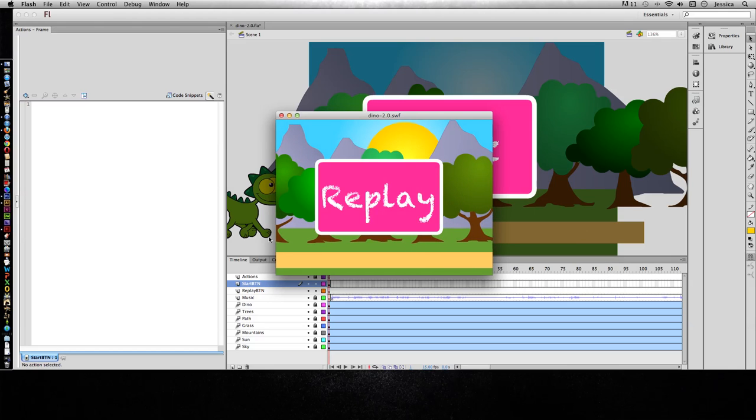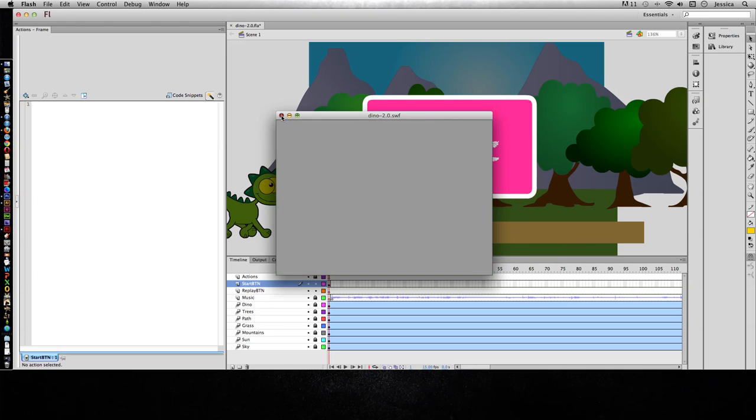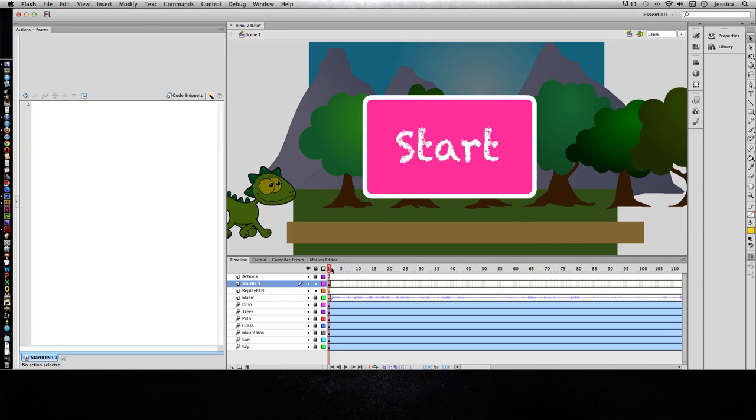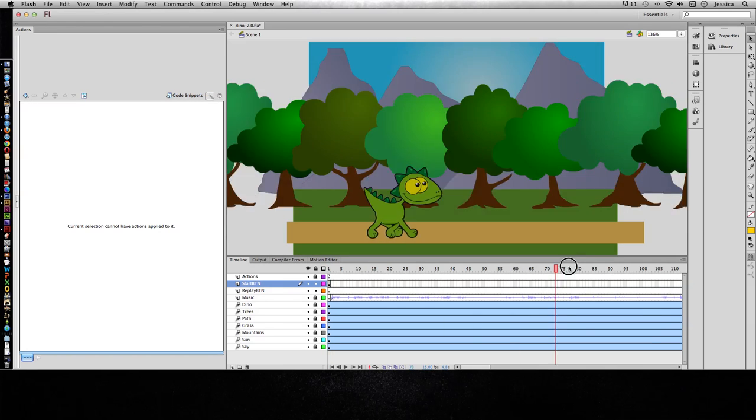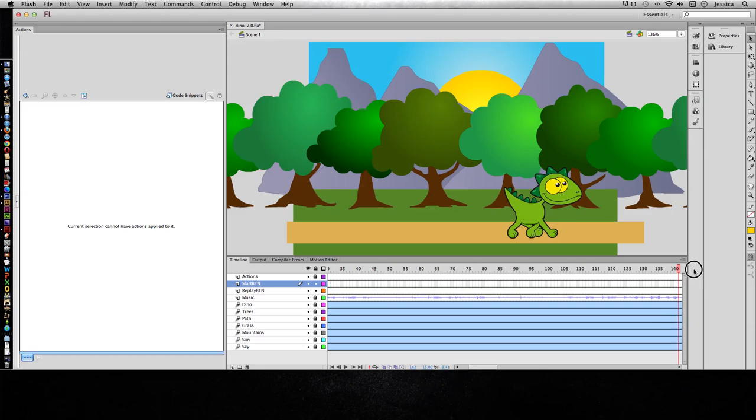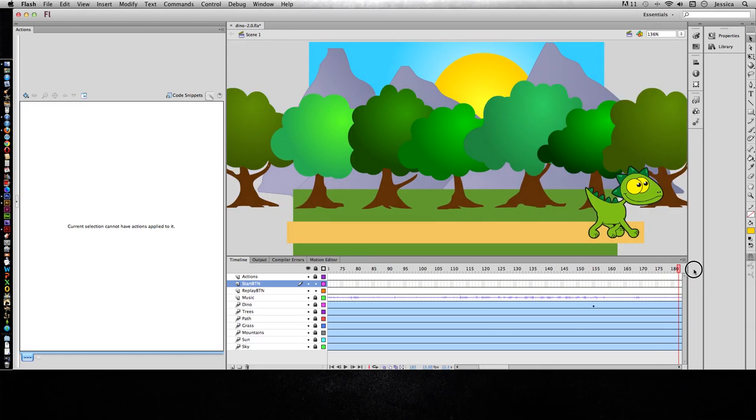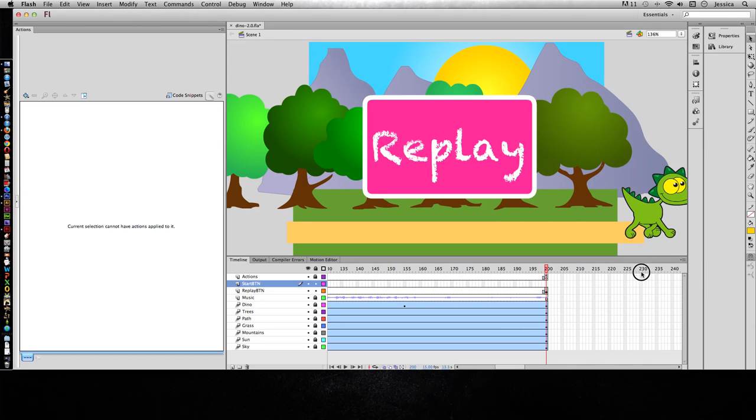Okay, so from here our stop actions are working and now our button is working. We need to go back to our replay button and add actions there.